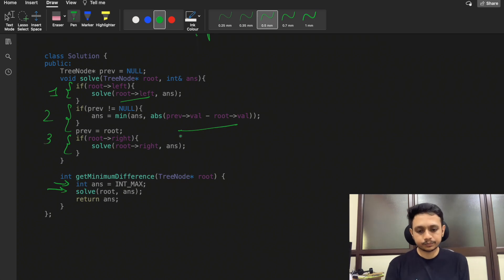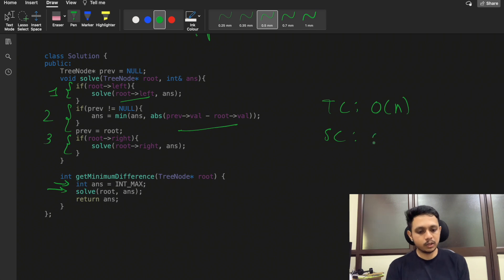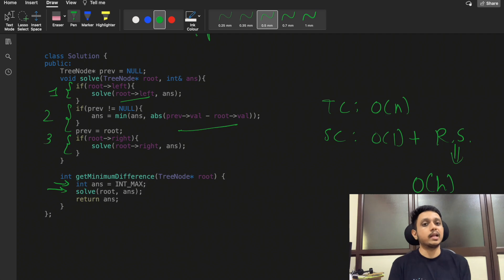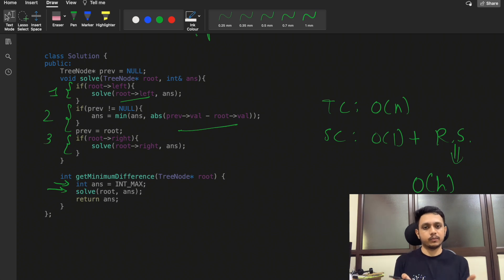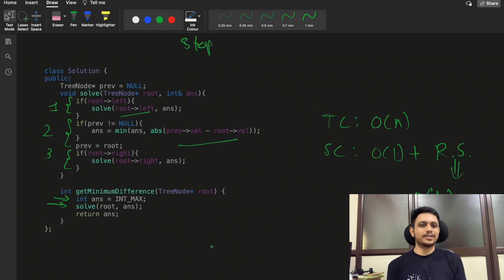The time complexity is O(n) since we traverse all n nodes. The space complexity is O(1) for storing values, plus O(h) for the recursive call stack, where h is the height of the tree — at most h nodes are stored in the stack at any one time. That's all for this video; if you have any doubts, leave them in the comments. Please like and subscribe. Thank you!